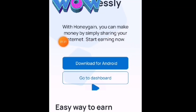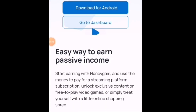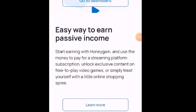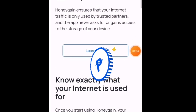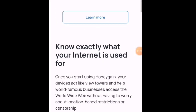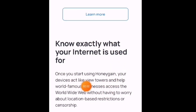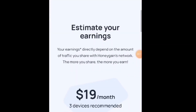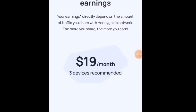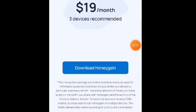Available po ito sa Android o Apple, sa laptop, sa ano natin po — pwede. Easy way to earn passive income. Sabi po dito: 'Start earning with Honeygain and use the money to pay for streaming platforms.' Earning without compromising security — so you know exactly that your internet is useful. Gagamitin po nila yung ating unused internet connection, at bibigyan po tayo ng bayad para kumita tayo.